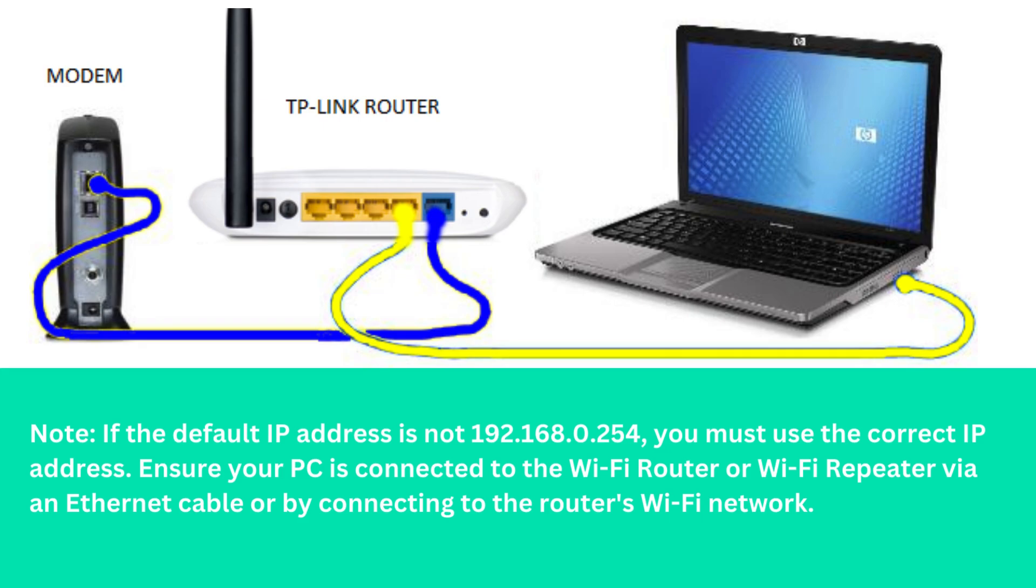Note: if the default IP address is not 192.168.0.254, you must use the correct IP address. Ensure your PC is connected to the Wi-Fi router or Wi-Fi repeater via an Ethernet cable or by connecting to the router's Wi-Fi network.